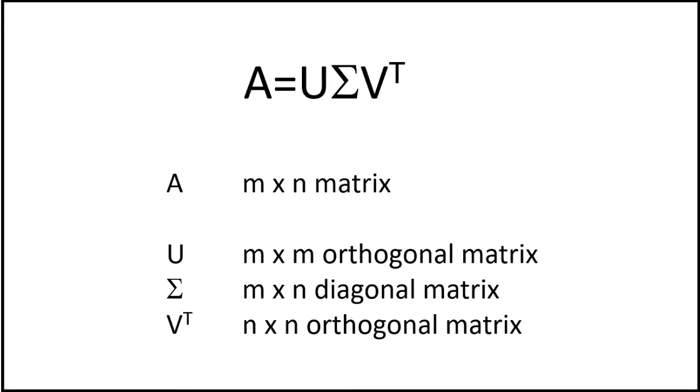U is an m times m orthogonal matrix. Sigma is an m times n diagonal matrix. And VT is an n times n orthogonal matrix.